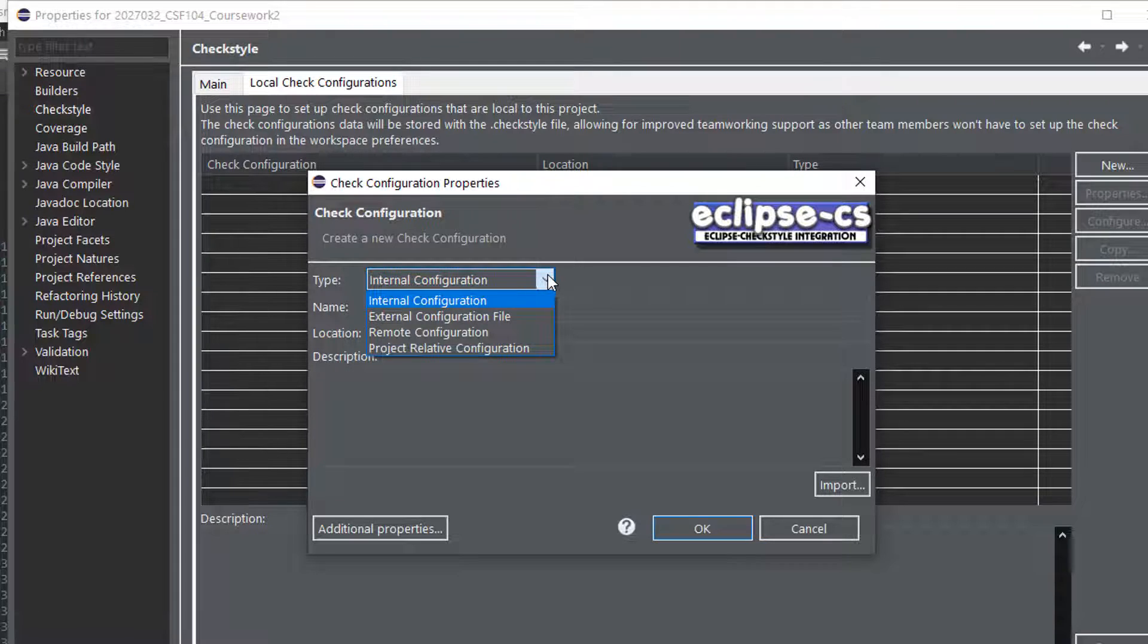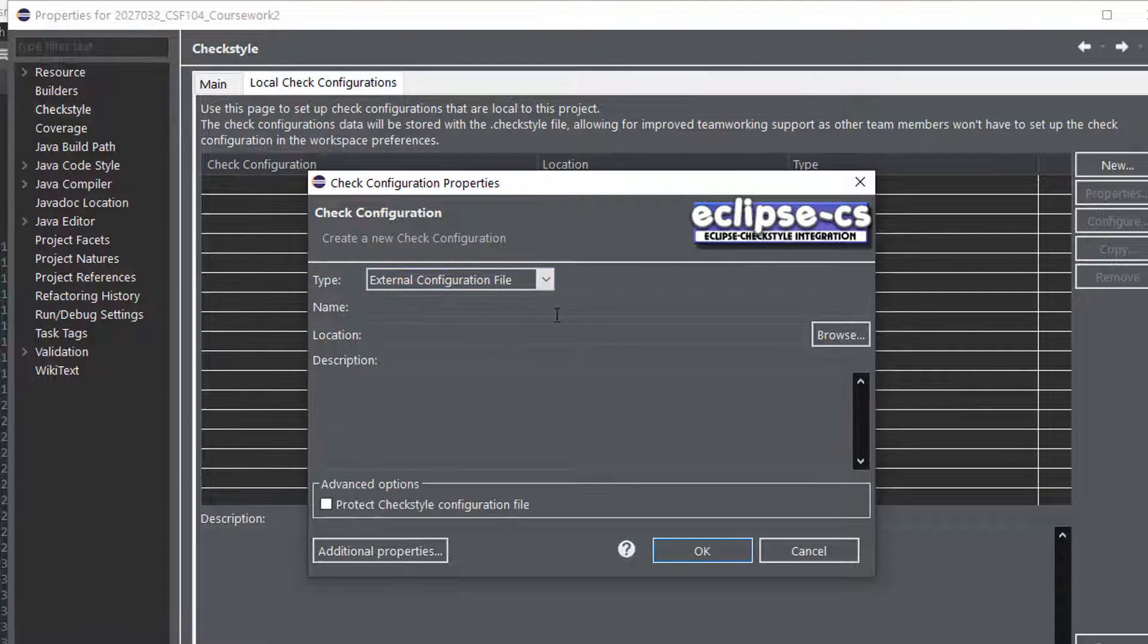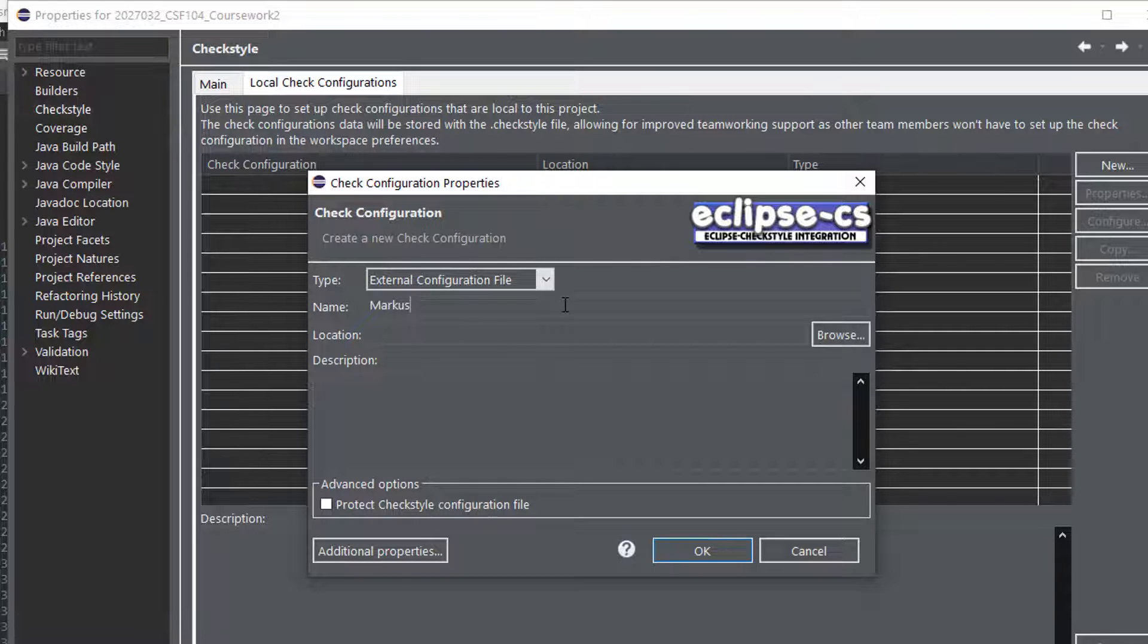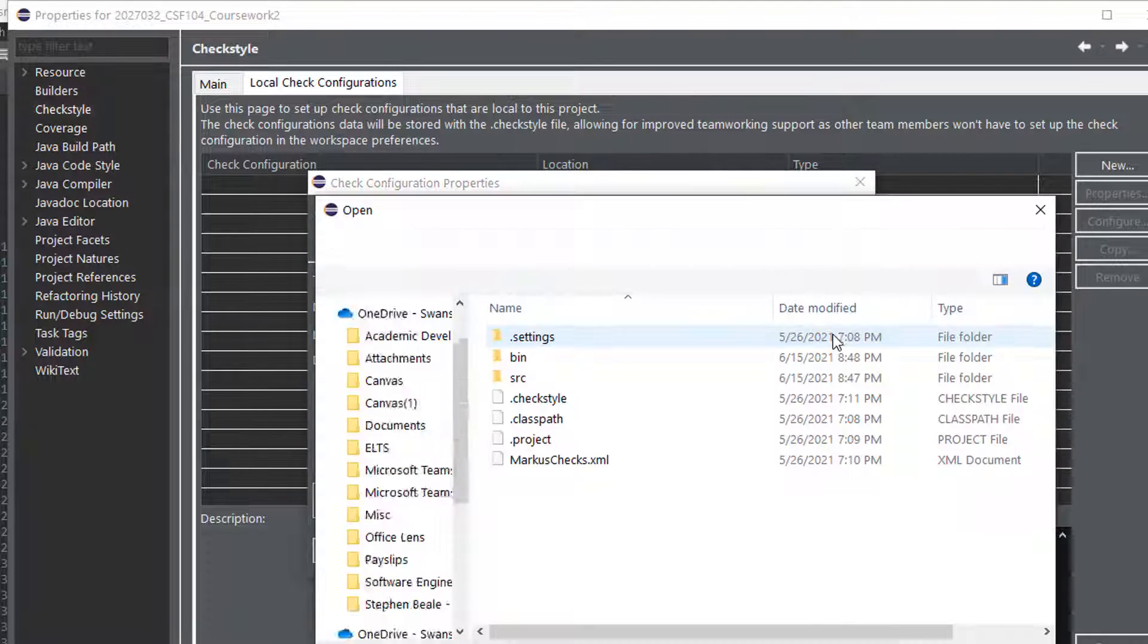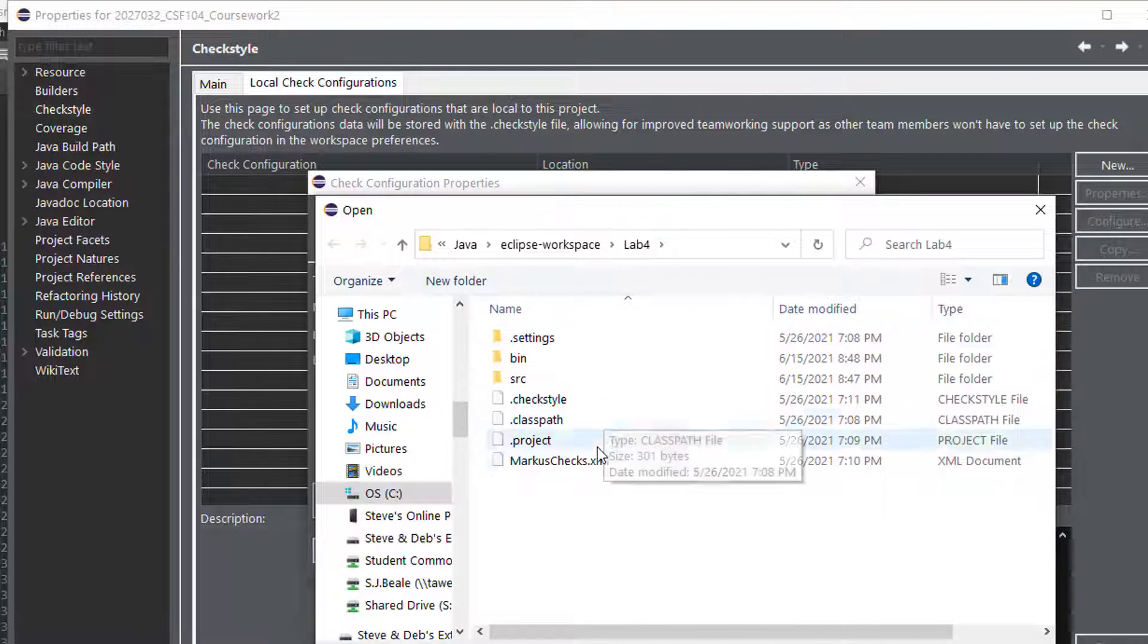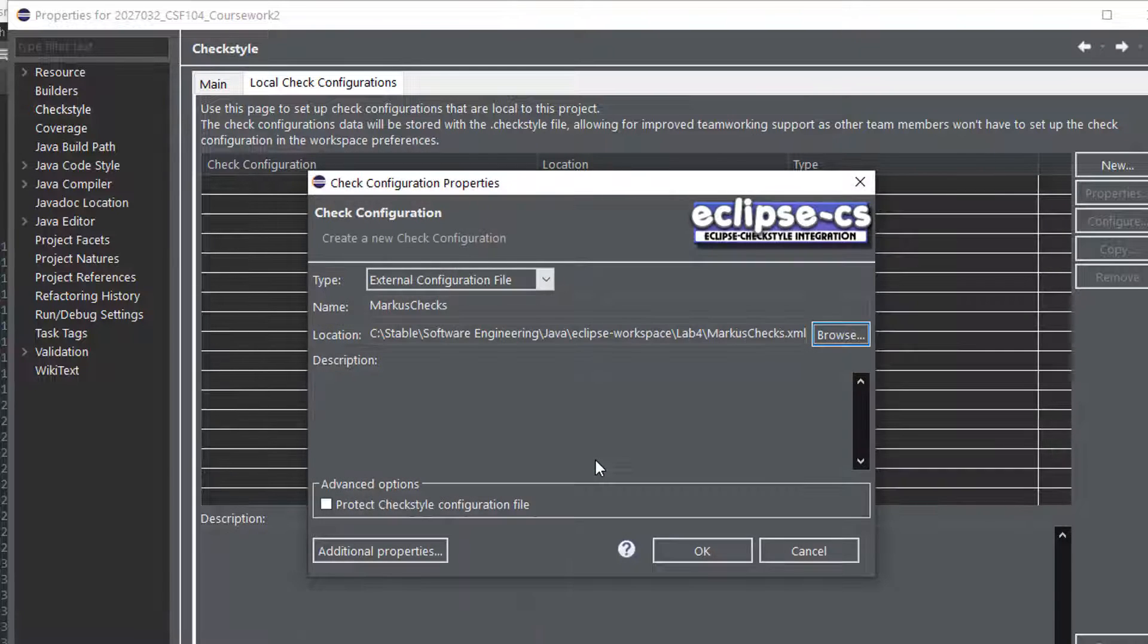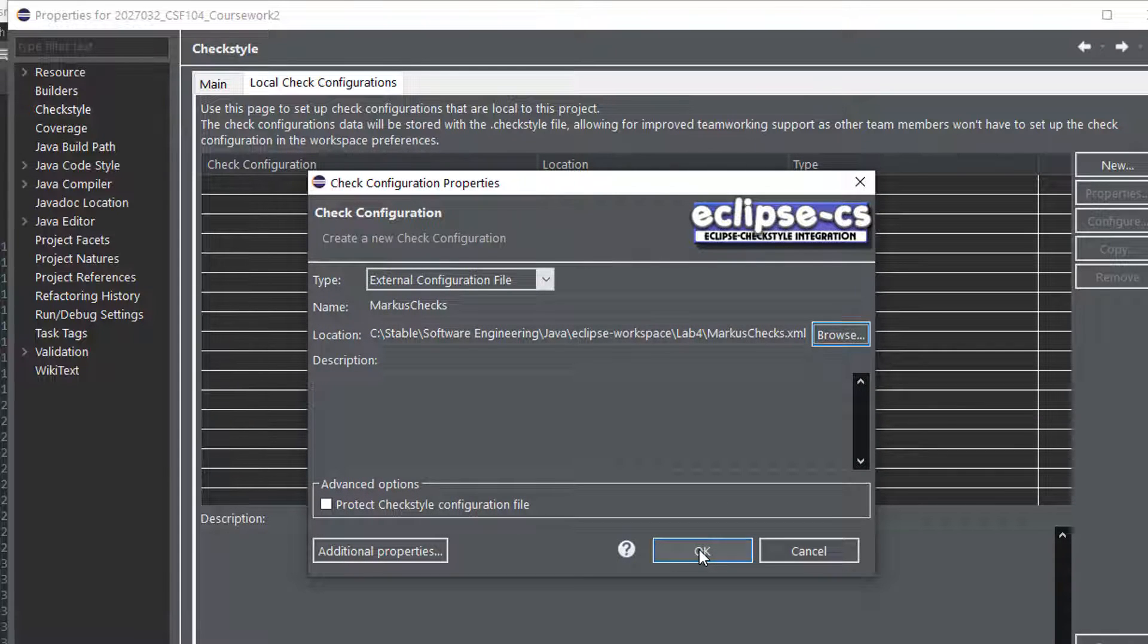If you've got the file, external configuration file. Now mine is made by a teacher at my university, so I've been given the name to use, and then I just simply find that file on my computer, and okay.